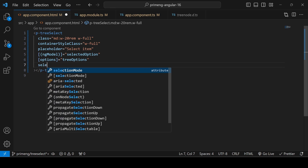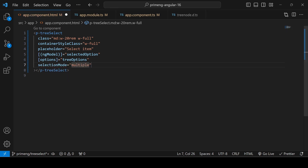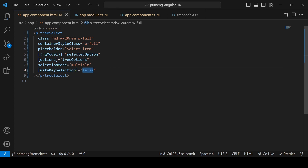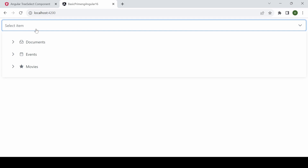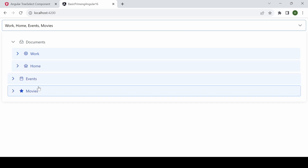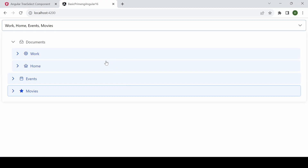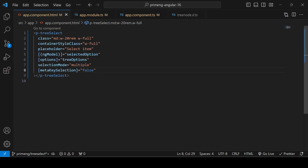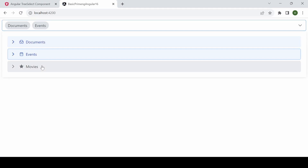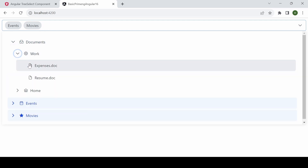To enable multi-select, add the property selectionMode set to 'multiple'. When using multiple mode, make sure to also set metaKeySelection to false, otherwise it won't work. With this, clicking any option adds it to the selection. You can also change the display mode — by default selections are comma-separated, but setting display to 'chip' will show each selected item as a chip.